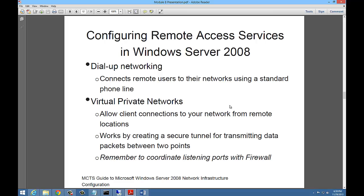Configuring remote access services in Windows Server 2008. A couple of different options are dial-up networking and virtual private networks. Dial-up networking allows people to dial into the server. They have a dial-up modem using analog lines. They will dial a phone number. The phone number will connect to a modem attached to your server. And from there, they will gain access to network resources.